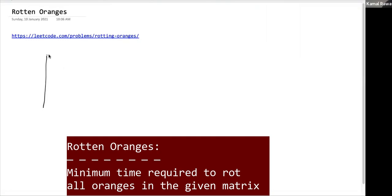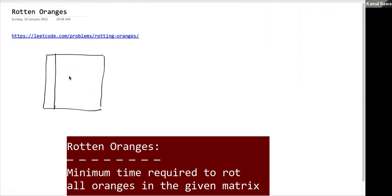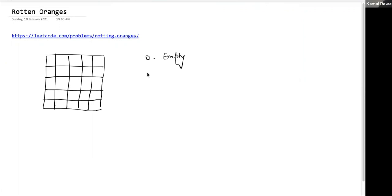We are given a matrix where each cell is either 0, 1, or 2. 0 means the cell is empty, 1 means the cell has a fresh orange, and 2 means the cell contains a rotten orange.